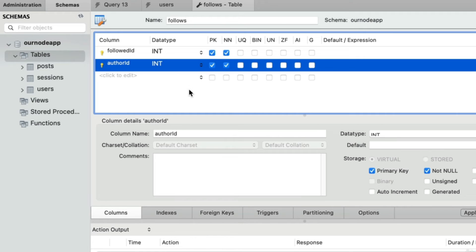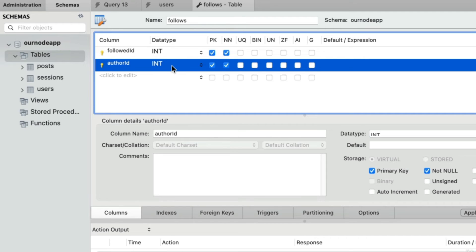Before we actually create this table by clicking the apply button in the bottom right corner, let's first set up our foreign keys. They aren't absolutely necessary, but will ensure that the value you're including here does actually exist as a user ID row in the users table. Down here we can click on foreign keys.